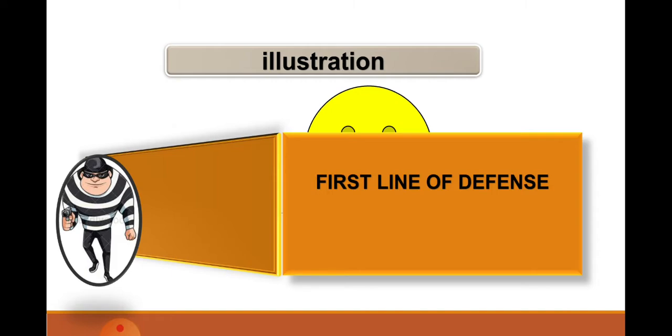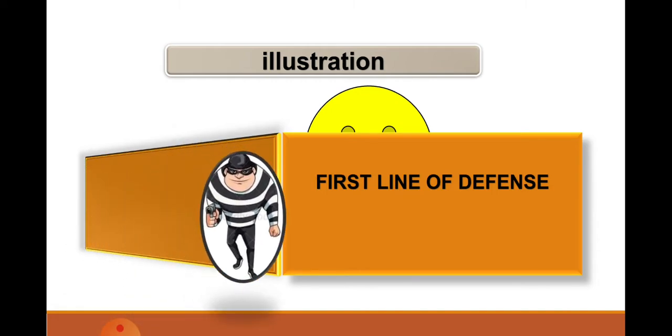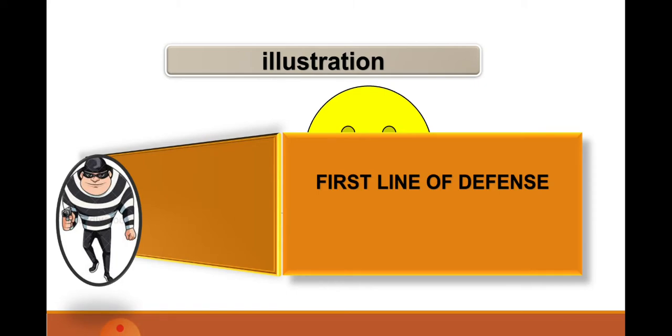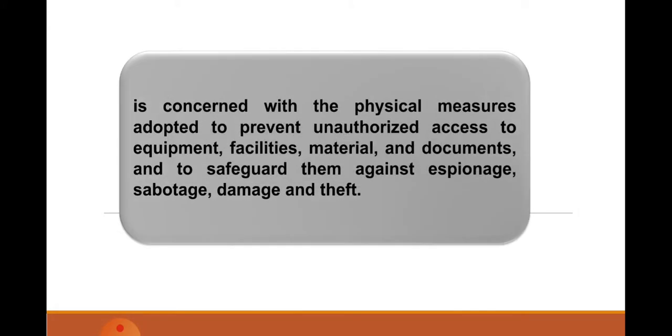As you can see in the illustration, it is very difficult for him to pursue his mission, but it doesn't mean that the first line of defense cannot be broken. It's concerned with the physical measures adapted to prevent unauthorized access to equipment, facilities, material, and documents, and to safeguard them against espionage, sabotage, and damage.